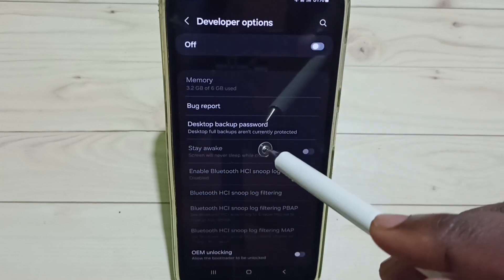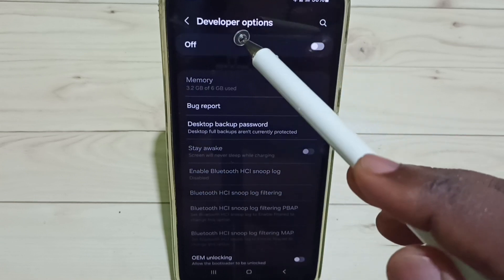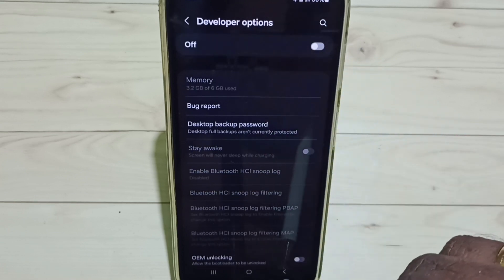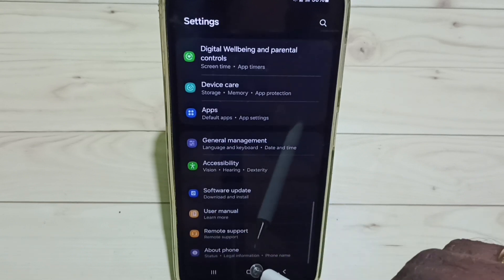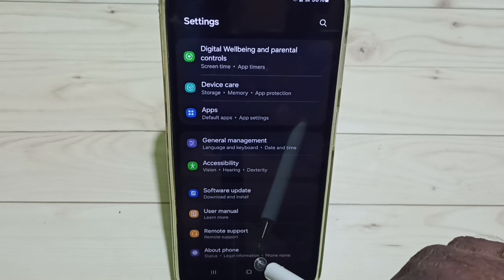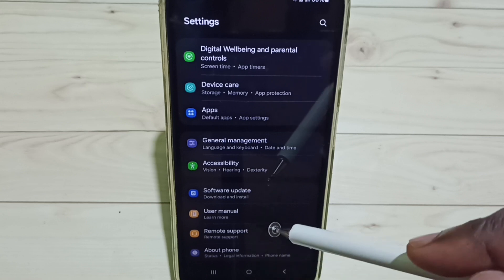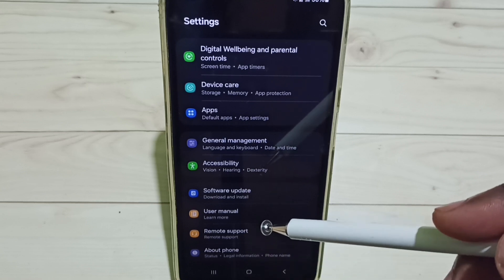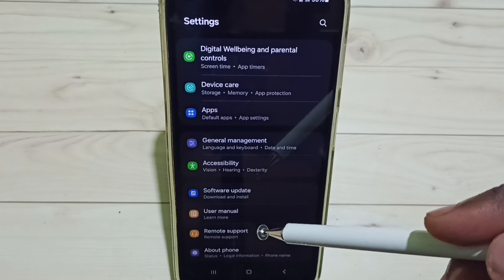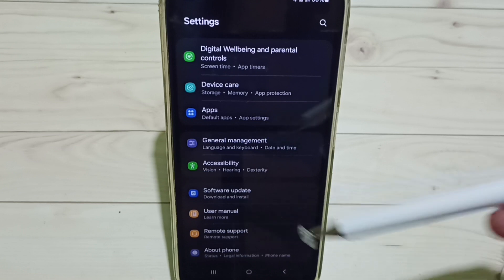Tap here. See, now I have disabled developer options. Go back. See, now under About Phone, it's not showing developer options because I have disabled it. Please check it. So this way, we can enable or disable developer options.